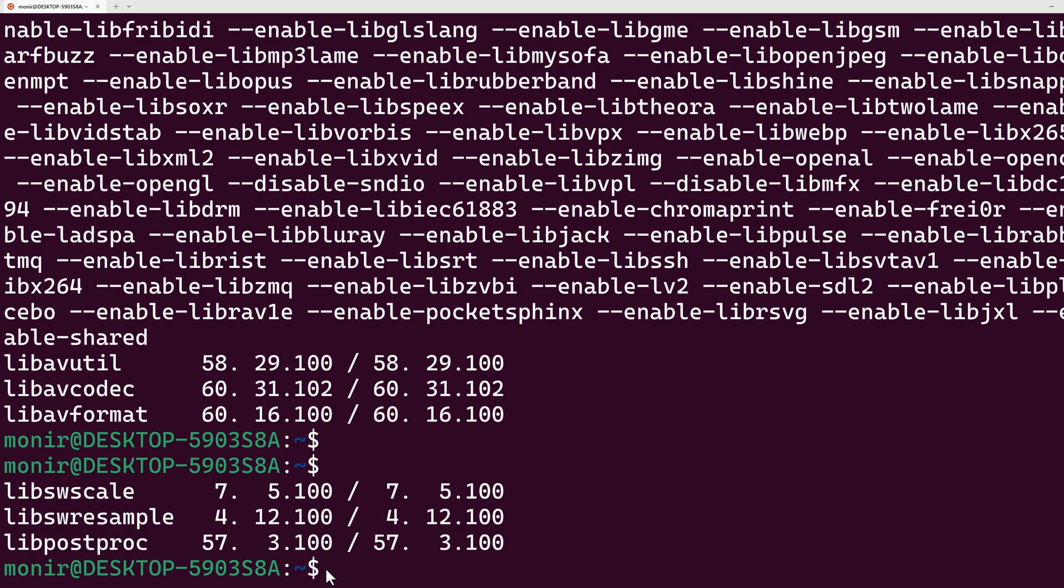ffmpeg is an open source tool which can do any kind of video and audio processing like converting, transcoding, streaming, recording, and many more.